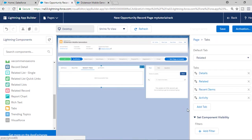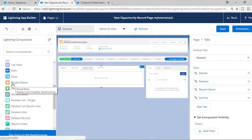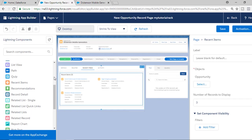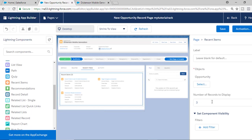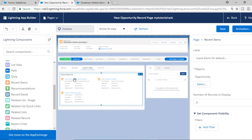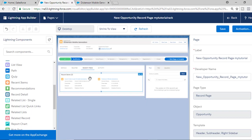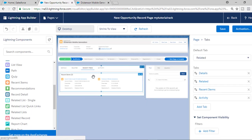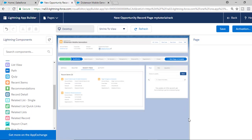Under the Recent Items tab, I want to display all the recent items the user has seen, so I'll drop the Recent Items component here. You can configure how many recent items to display — two, three, or four — by changing the number. You can also filter by object type; for example, you only want opportunity records, not leads. So it will display the recent opportunity records.